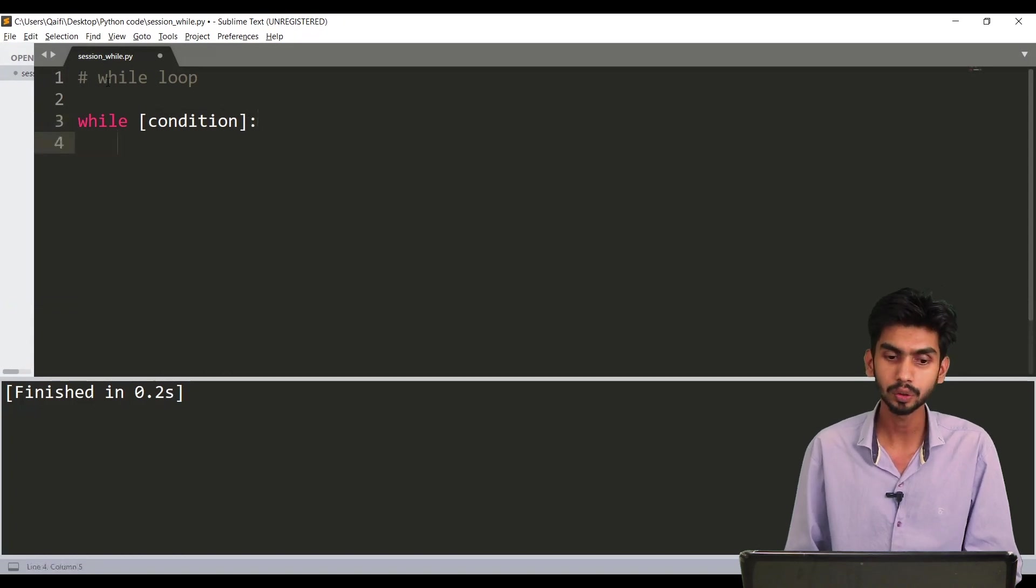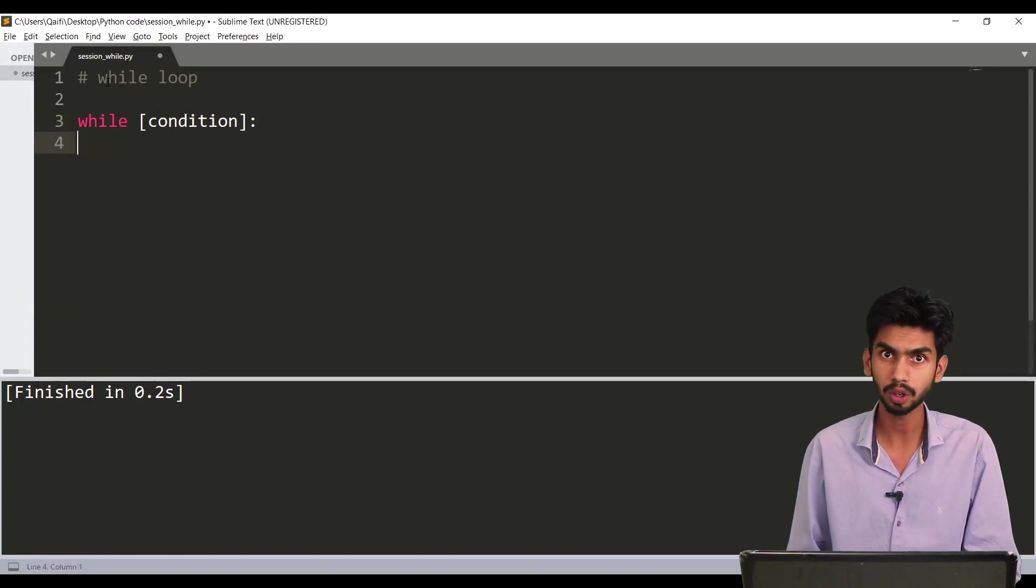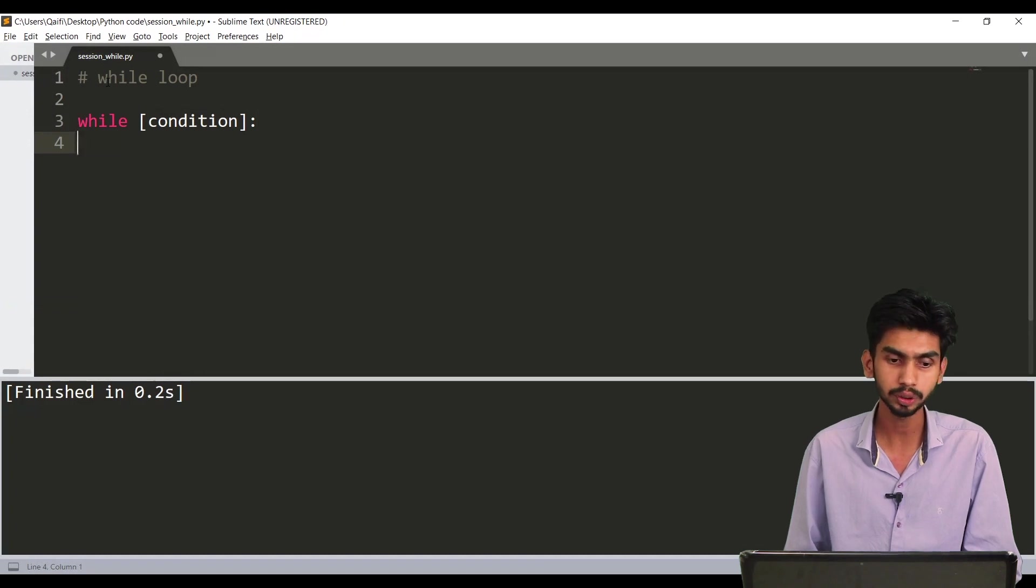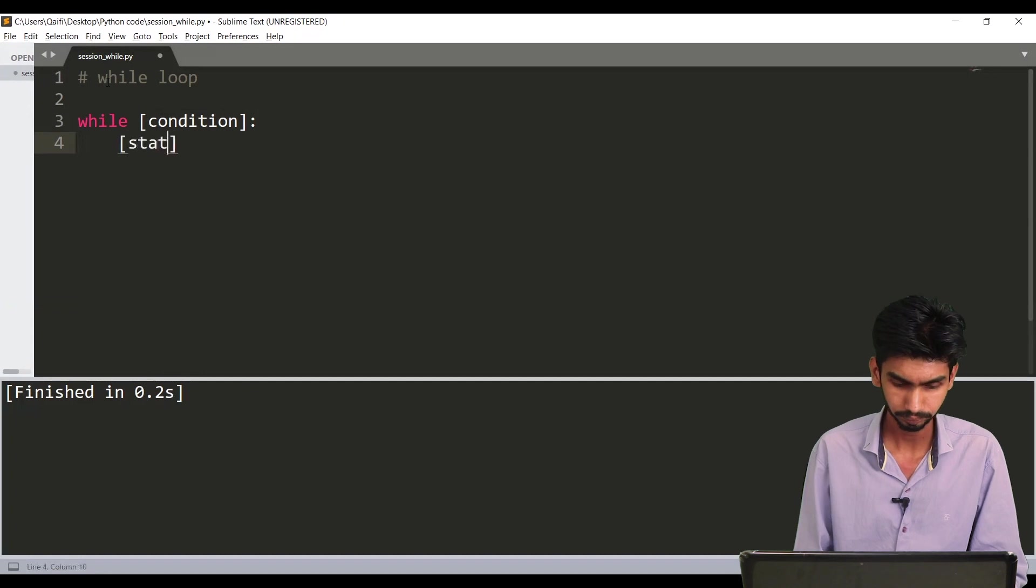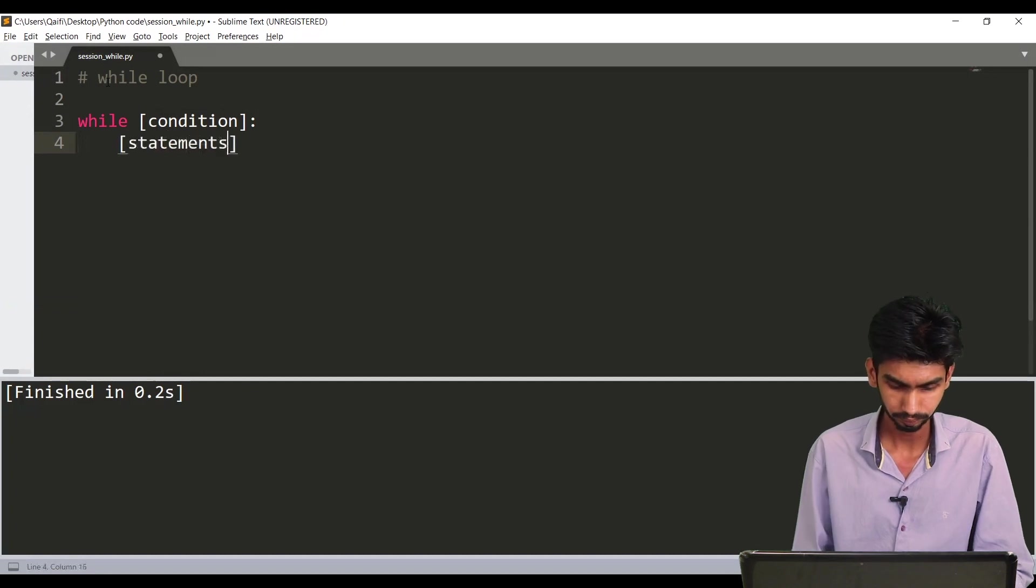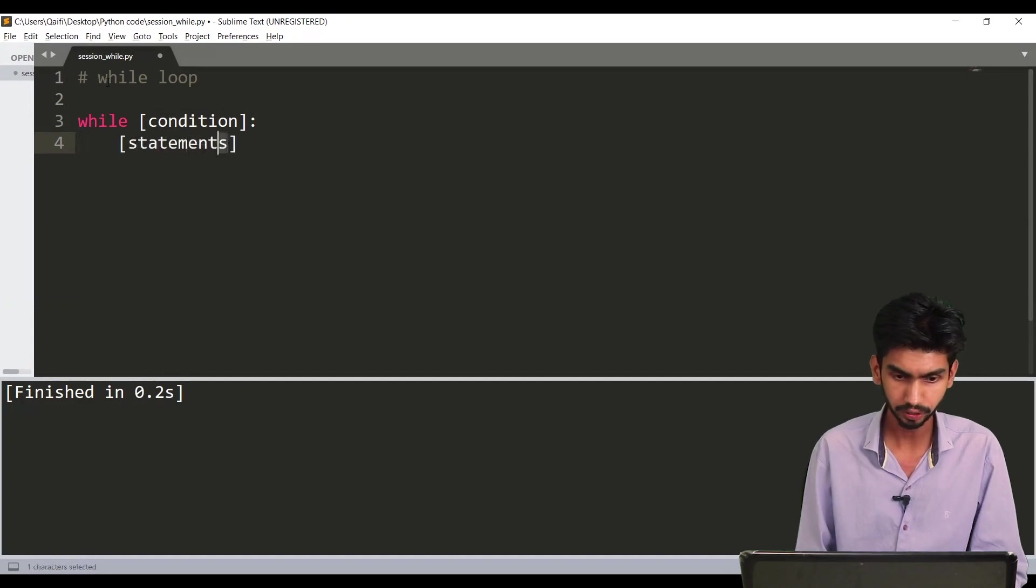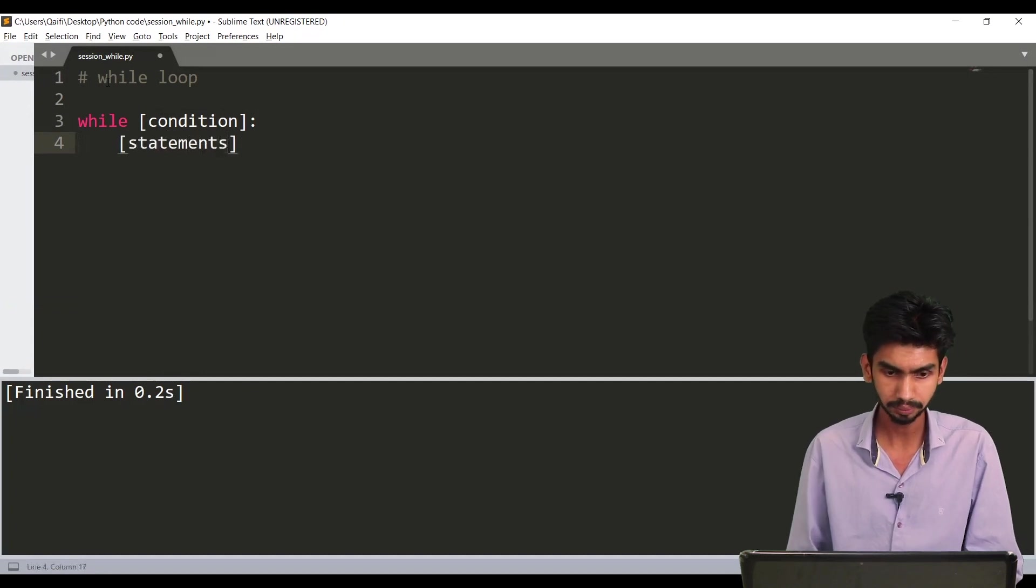So Python will know that after this there is a block of statements. You have to make sure you put next statement with four spaces. So you will be writing your statements here.